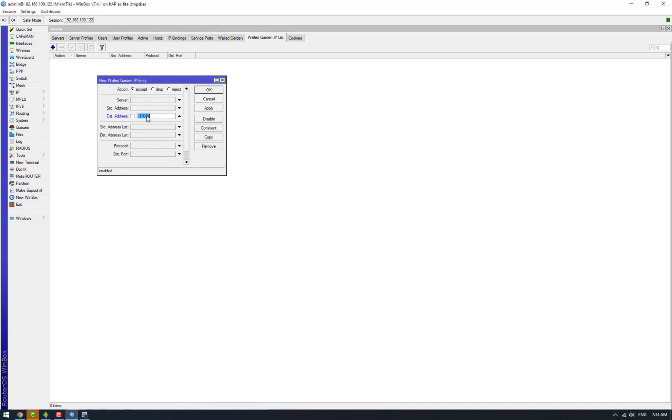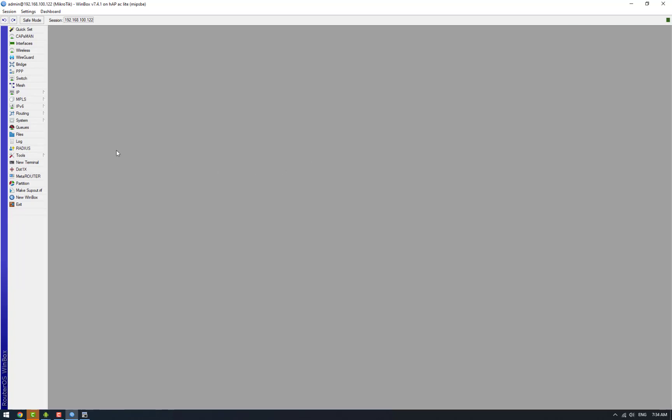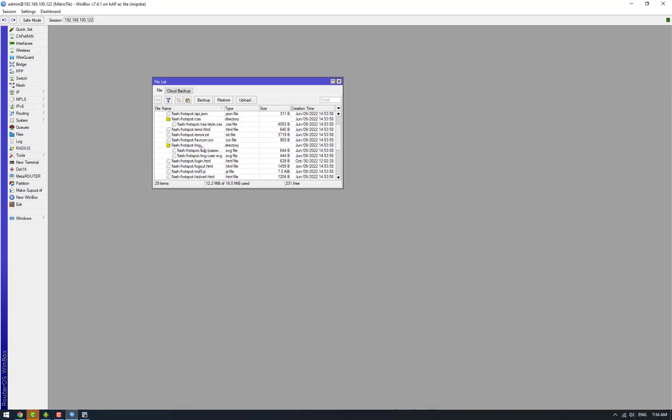In this I'm going to add the IP address on which my web server is hosted. And the last thing that we need to do is to upload this login.html file.